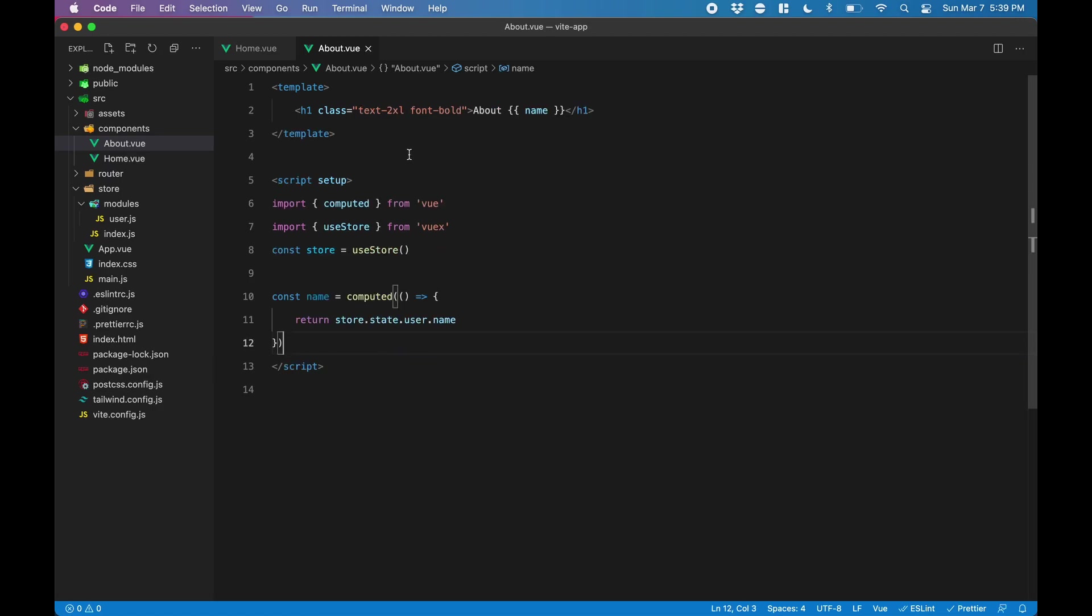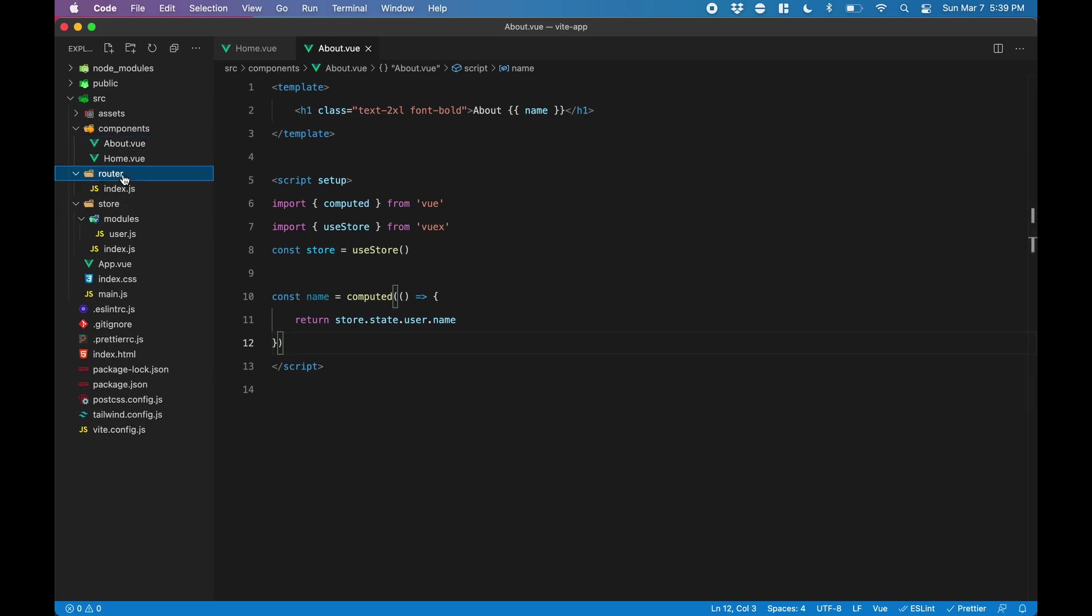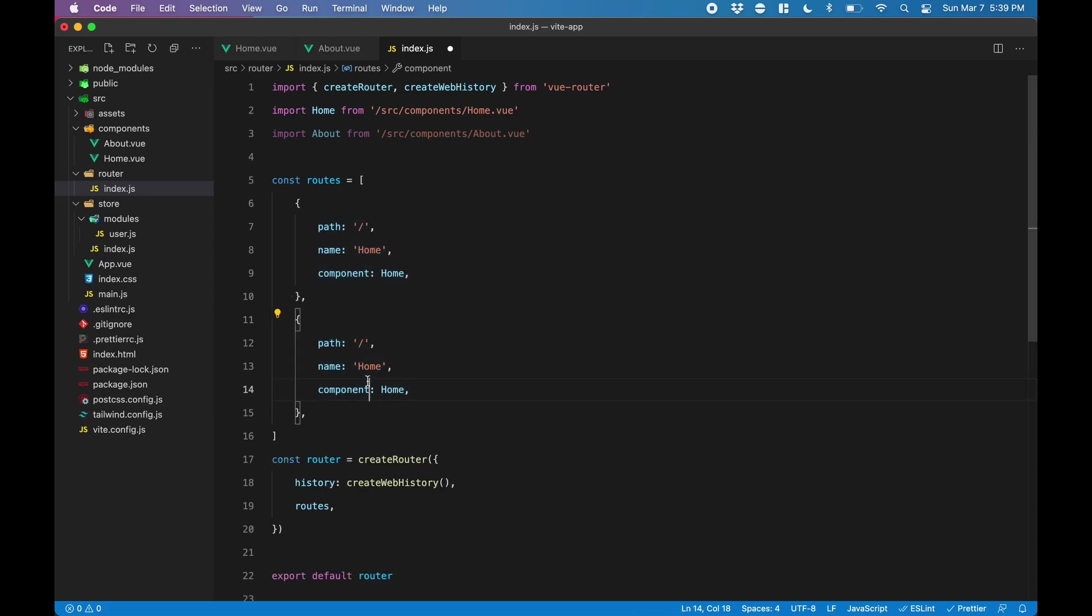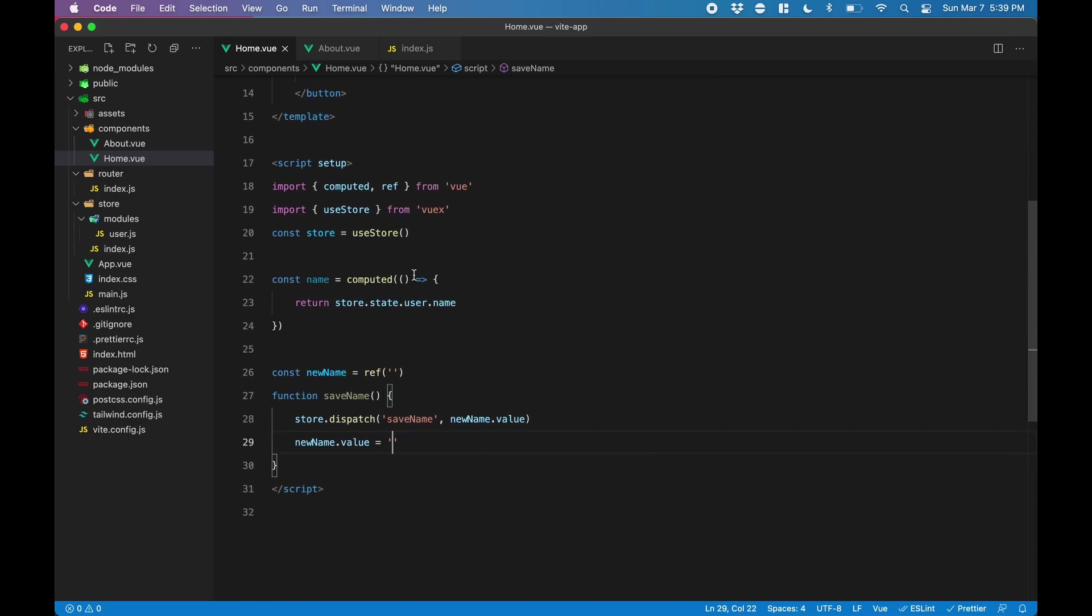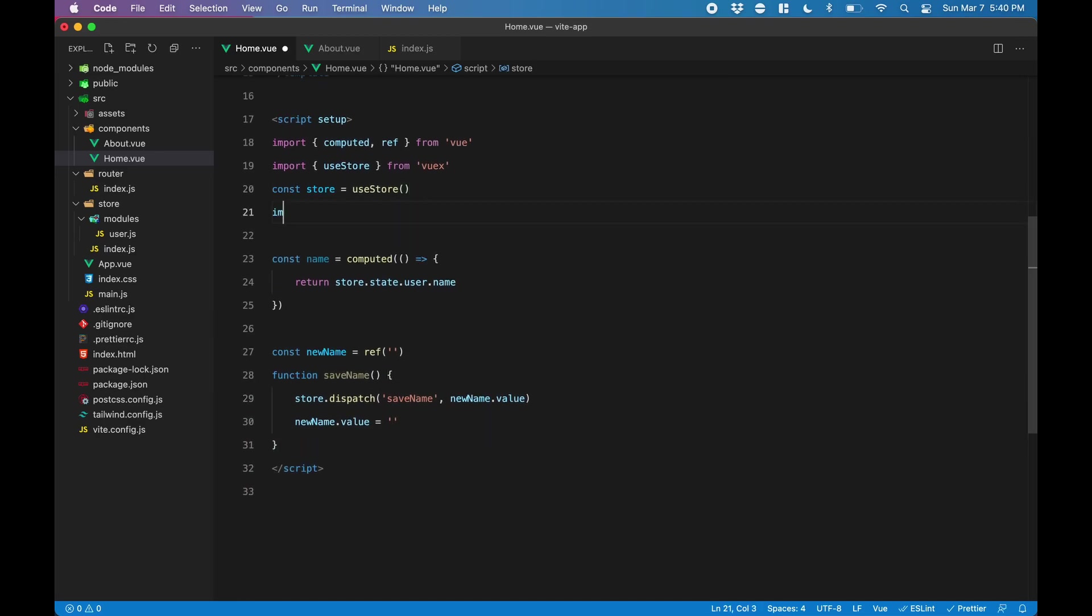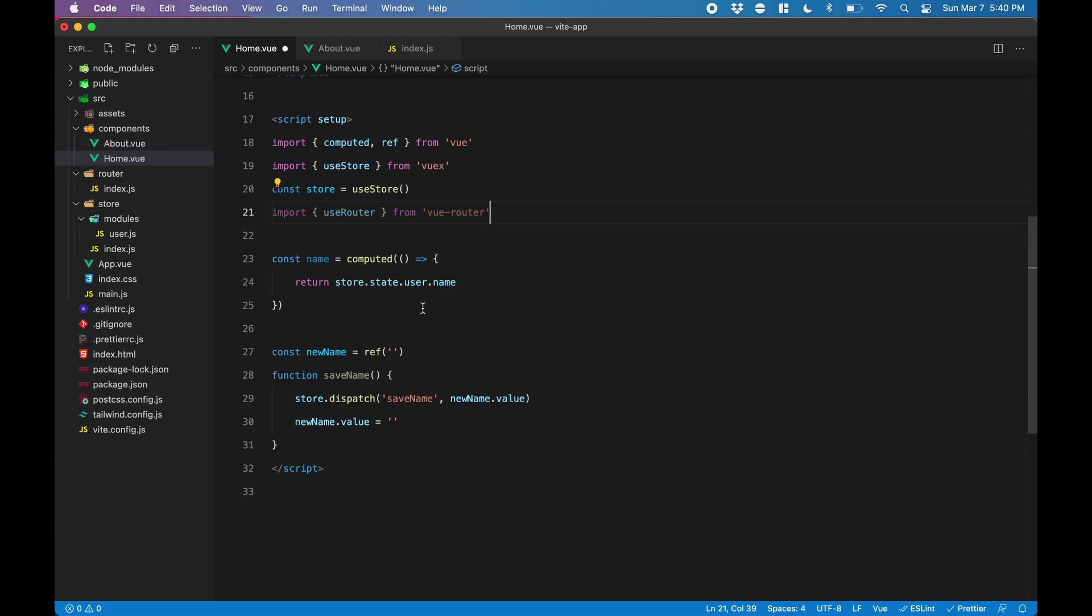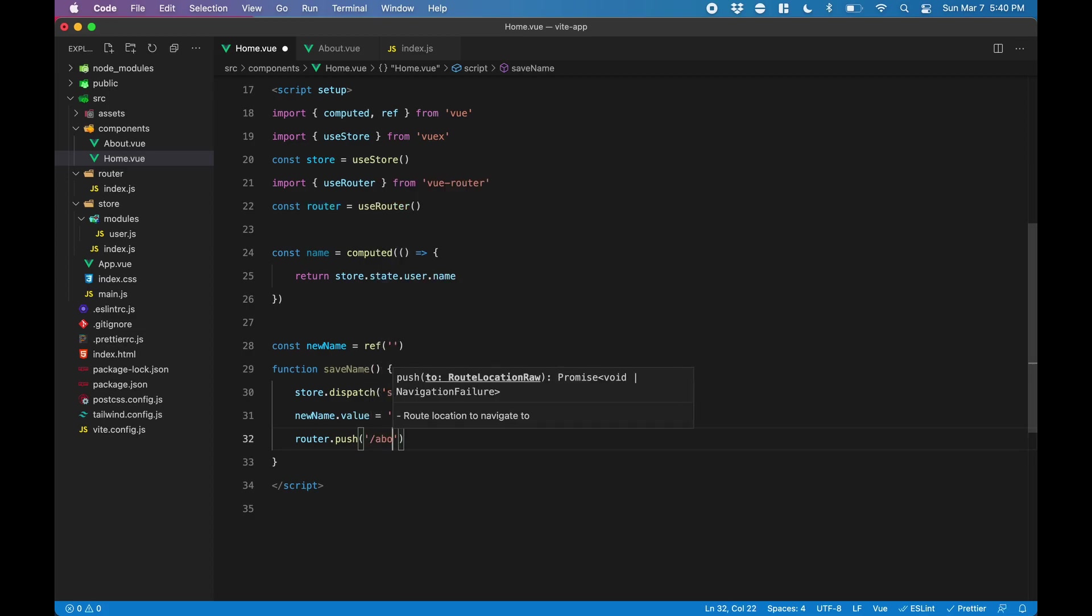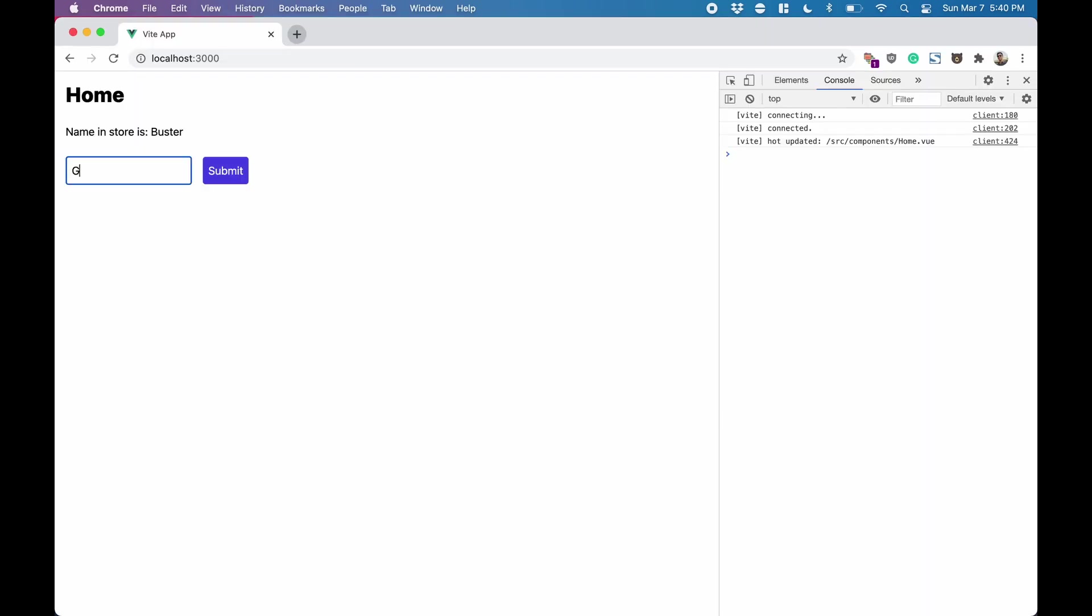So the next thing we need to do is register a path for this about page that we just created. We'll go into our router index file and import this about page, and we'll duplicate that and create about and change the path to /about. So now we have a route /about that goes to that about component. Now we go back into our home.vue and we're going to initialize the router here. So we'll import useRouter from Vue Router and create a router and initialize it. Now after the submit button is clicked we want to redirect using router.push to /about. So back in the browser if we type in a name and hit submit we get taken to our new page and it says about followed by the name.